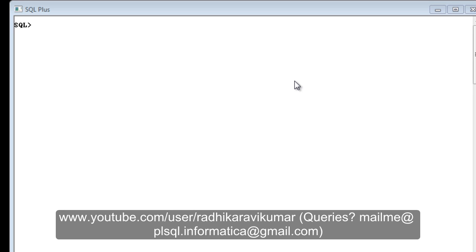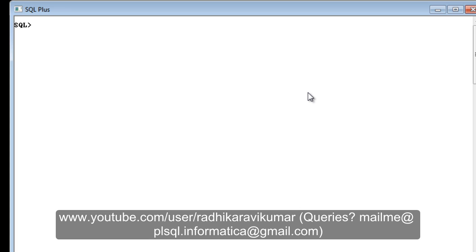Hi friends, Radhika Ravikumar here. In this tutorial we'll see what is the difference between DELETE, TRUNCATE, and DROP commands. These commands are very important and generally in whichever interview you attend, there is no interview that is going to happen without going through these commands. You can count 100% on these commands being asked, whether you're a fresher or have two to three years of experience in SQL or PL/SQL.